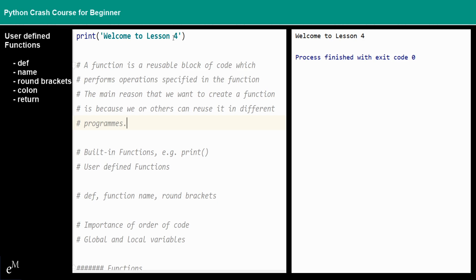The main reason that we want to create a function is because we or others can reuse it in different programs.